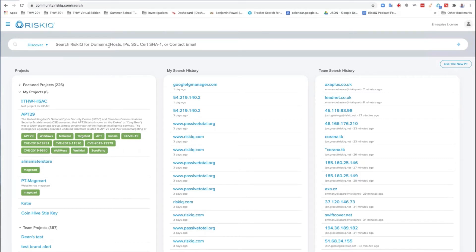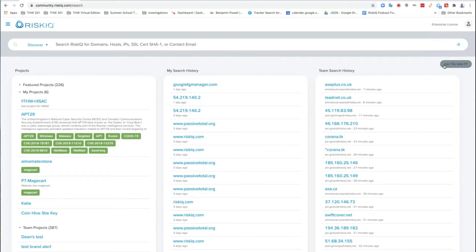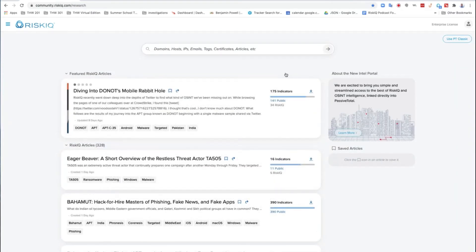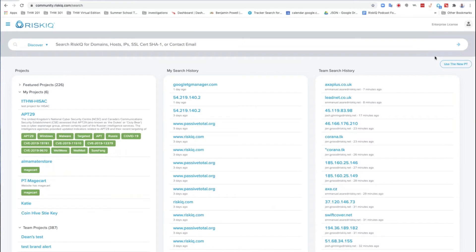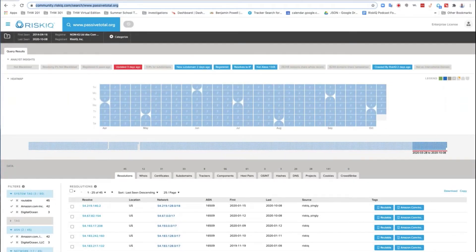If you've used Passive Total before, it probably looked like this — the classic view. But we also have a new view for searching articles, open source things, and linking into some of the data sets. For right now, I'd like you to use the classic PT search. We're going to look for www.passivetotal.org, and I'm going to copy it and paste it into the chat to make your life a little bit easier so you can just click on it.